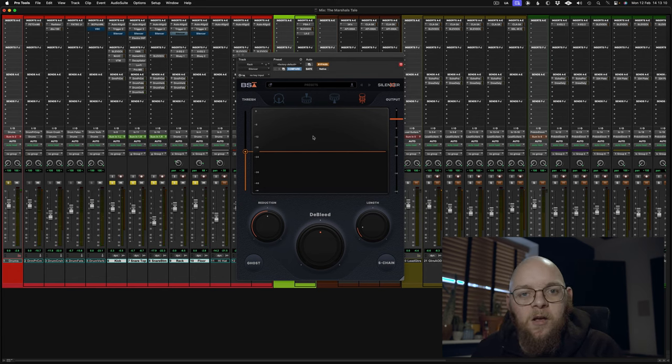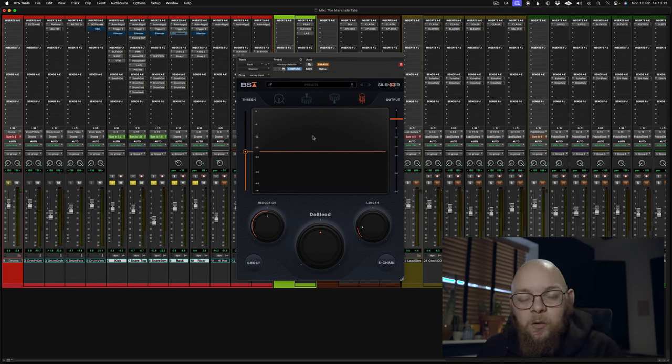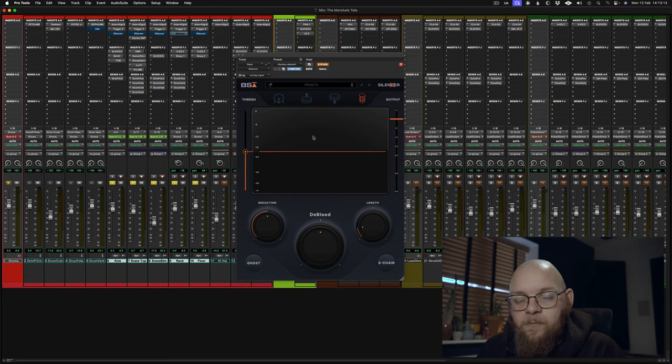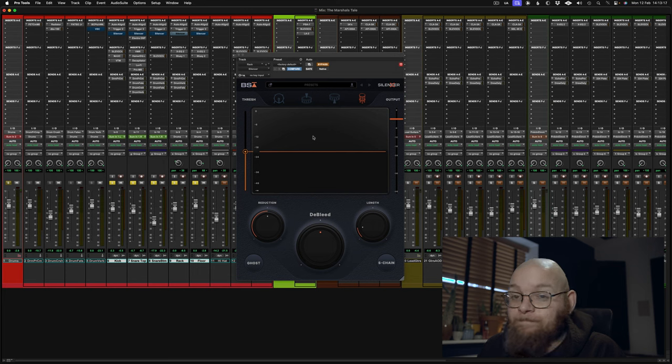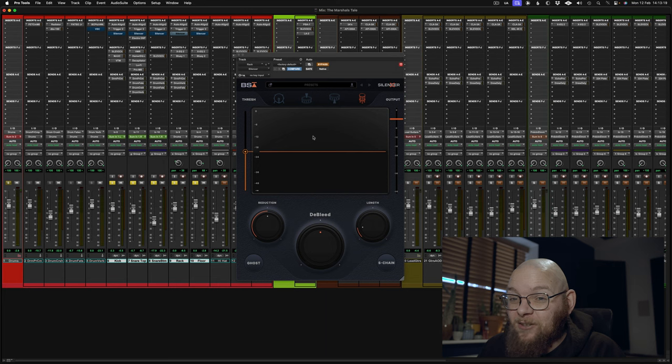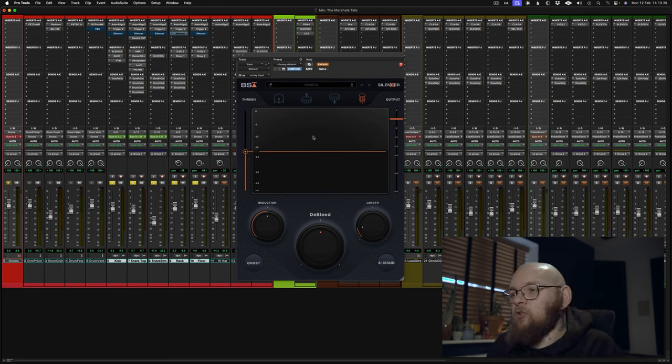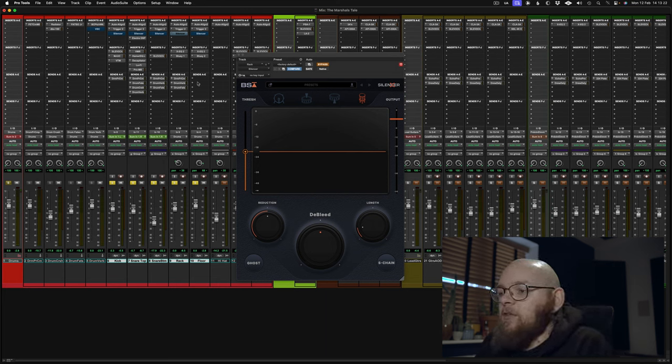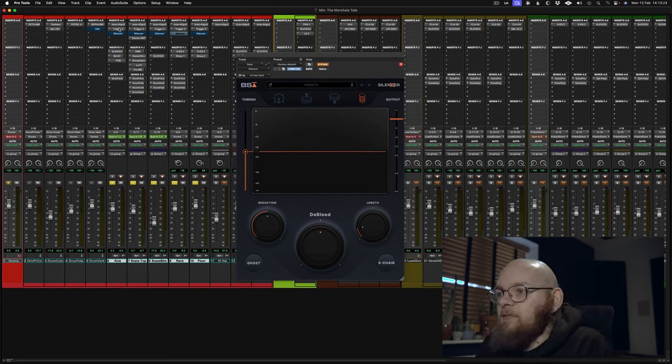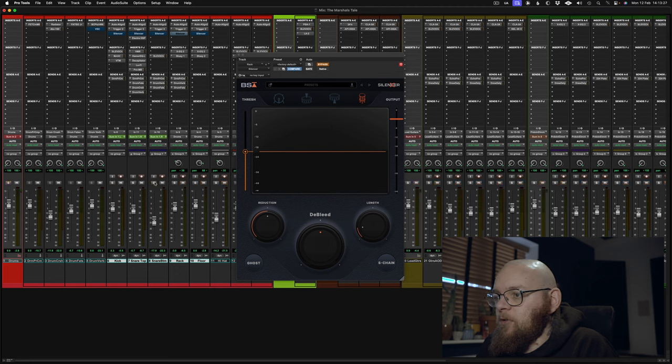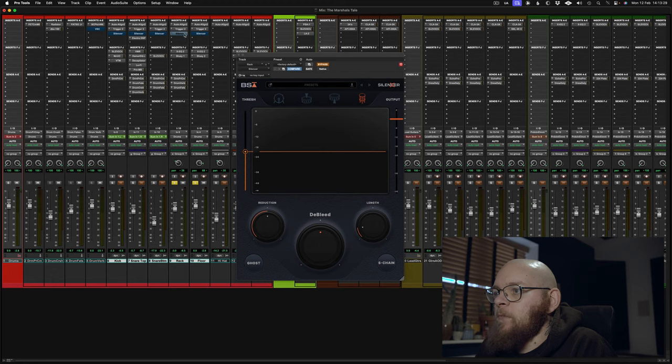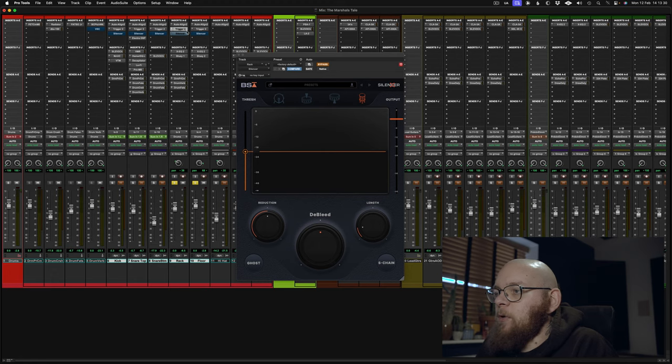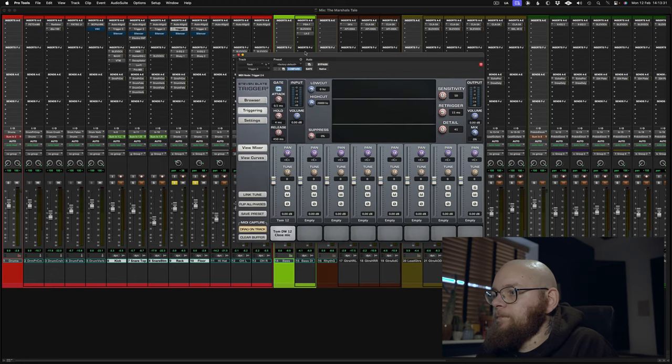Now, for any eagle-eyed viewers out there, you will have just noticed I didn't enable Silencer. Instead, I enabled Slate Trigger. Do you really need Silencer? Let me show you what Trigger can do. There's a gate feature in Trigger. Let's look at the toms, because they're the starkest example of bleed.